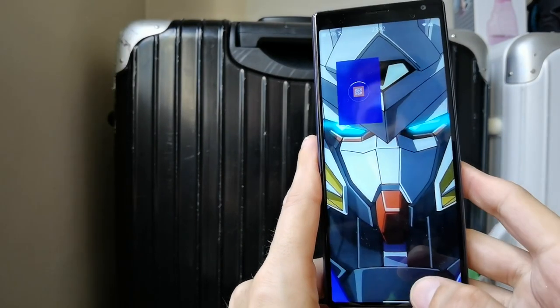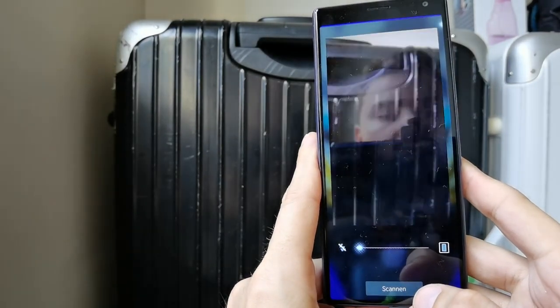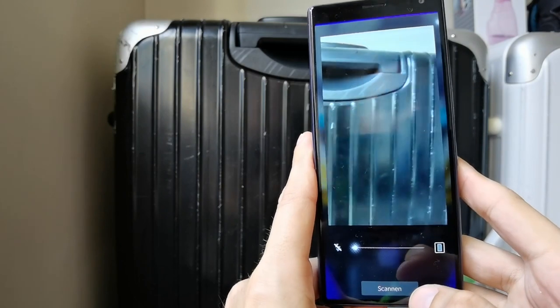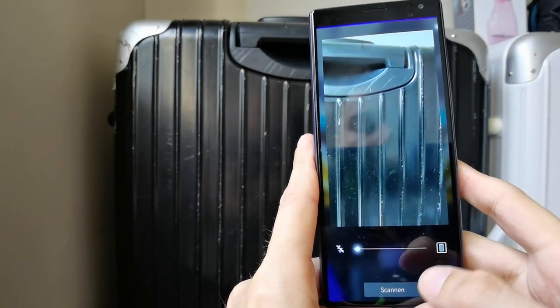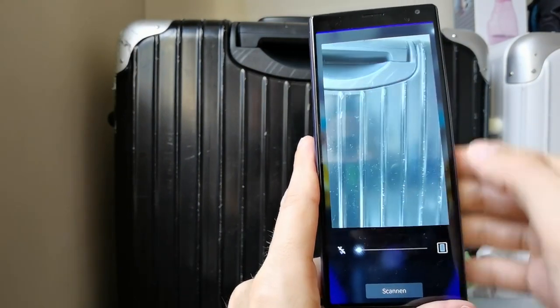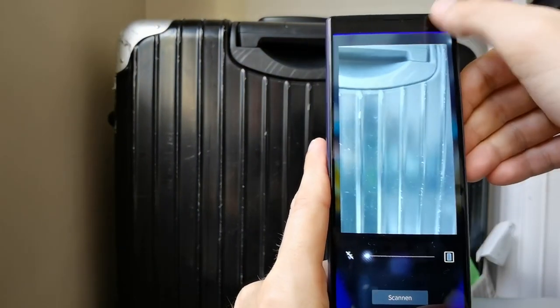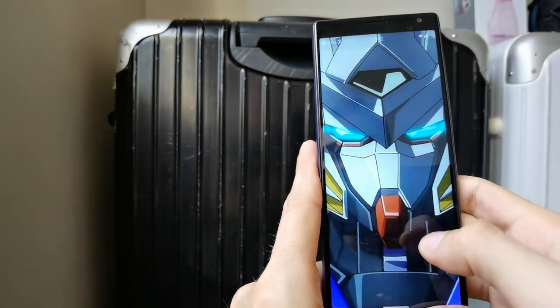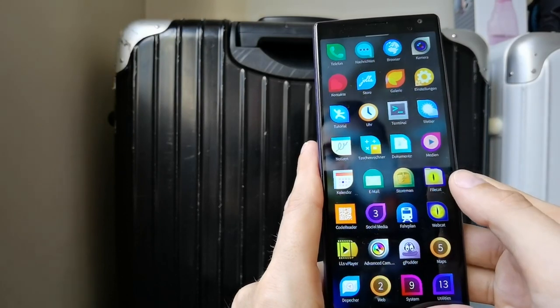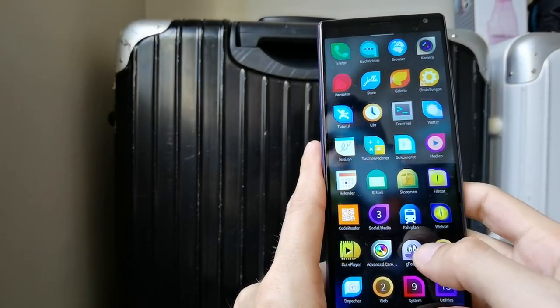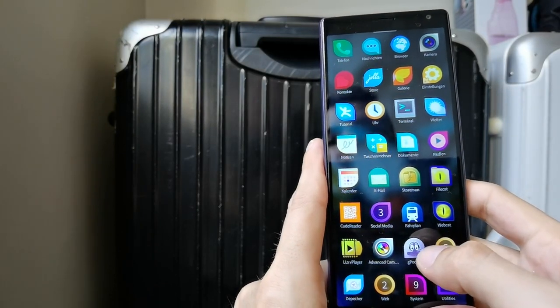Then there's a QR code reader. So if I want to read a QR code, of course I'd have to have a QR code here, but it will be very handy for reading QR codes.